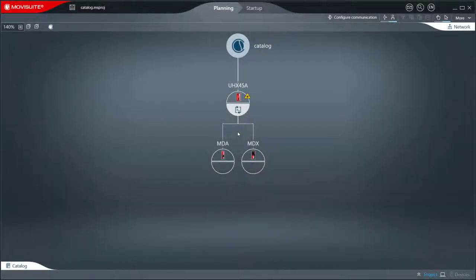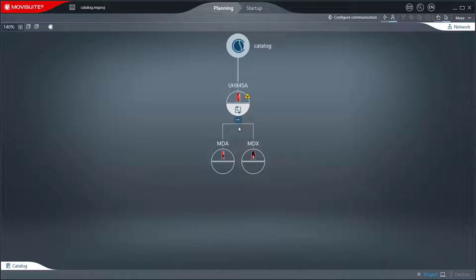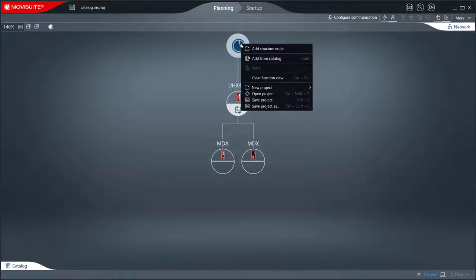The catalog can be opened in the same way as before, by clicking the tab on the left at the bottom of the screen or by opening the corresponding context menu.